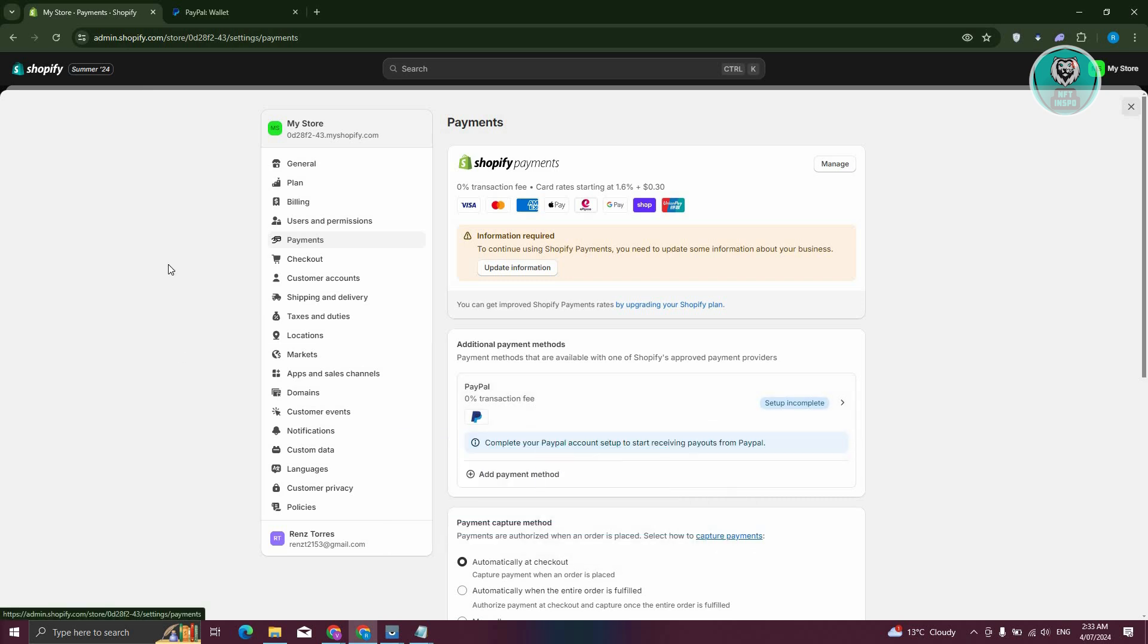To find the merchant ID for that, you need to visit the actual website or account for that specific payment method. For example, for PayPal, you need to go to PayPal.com, log into your account, and usually you should be able to see the merchant ID in the profile section.